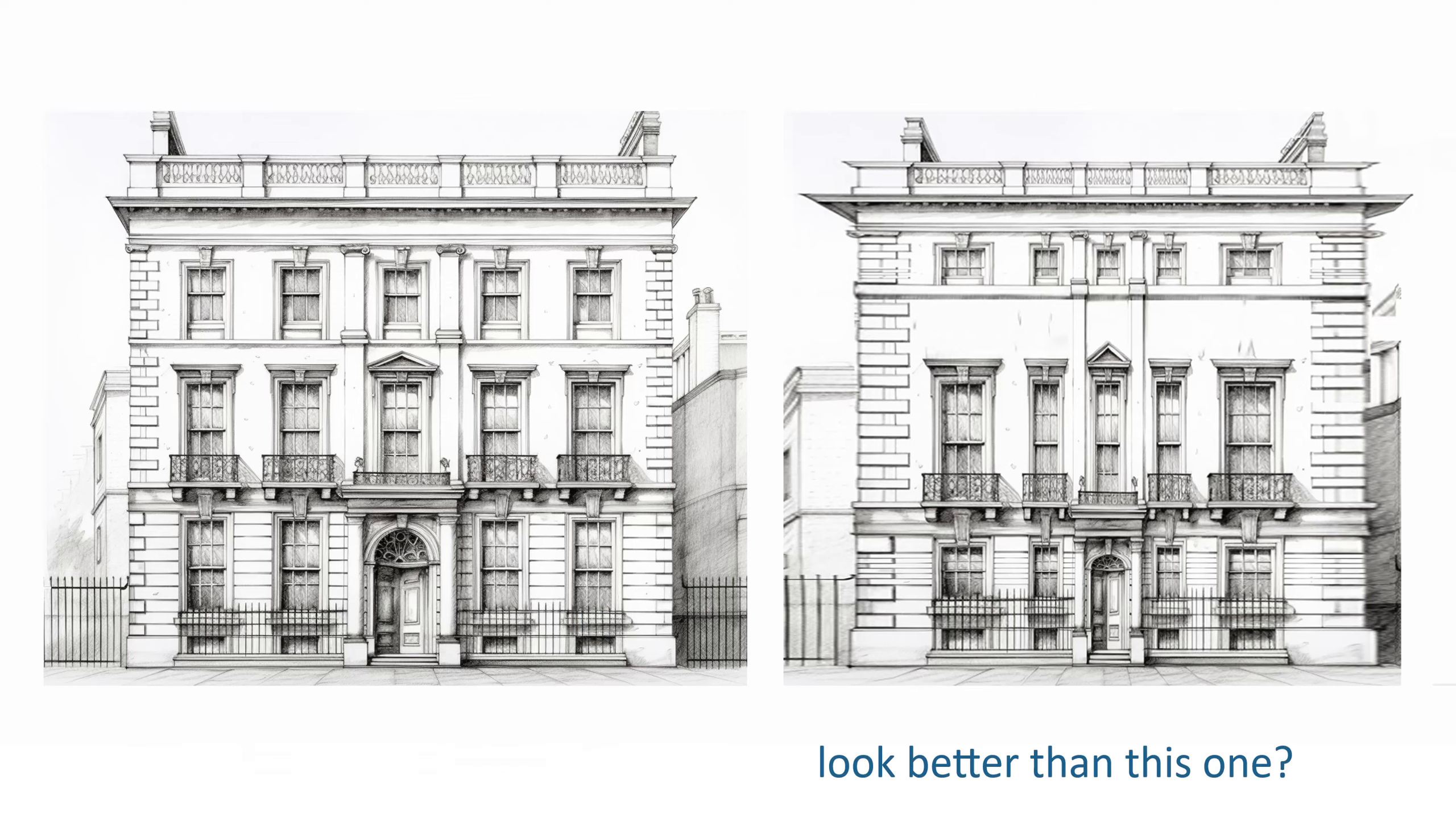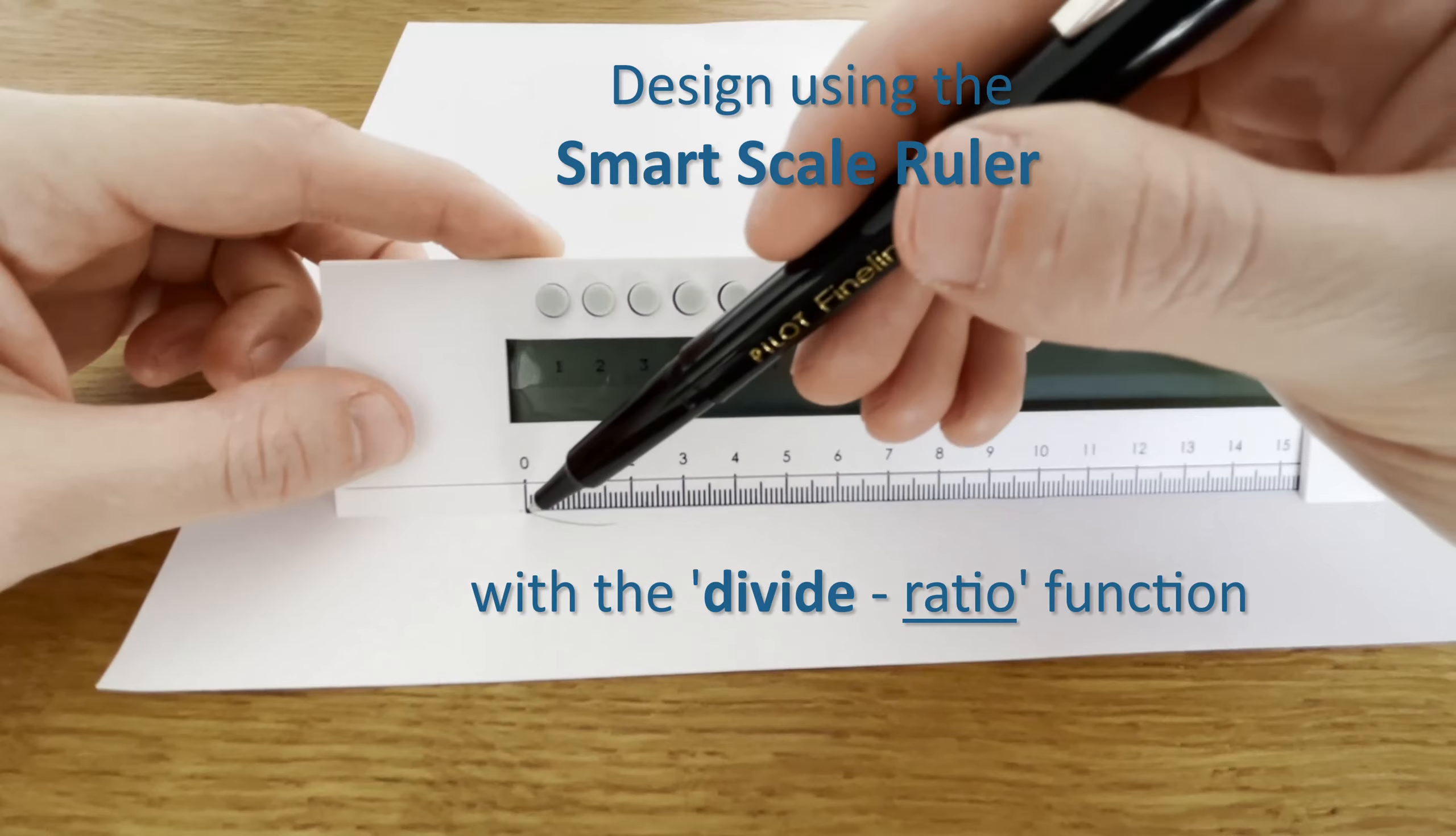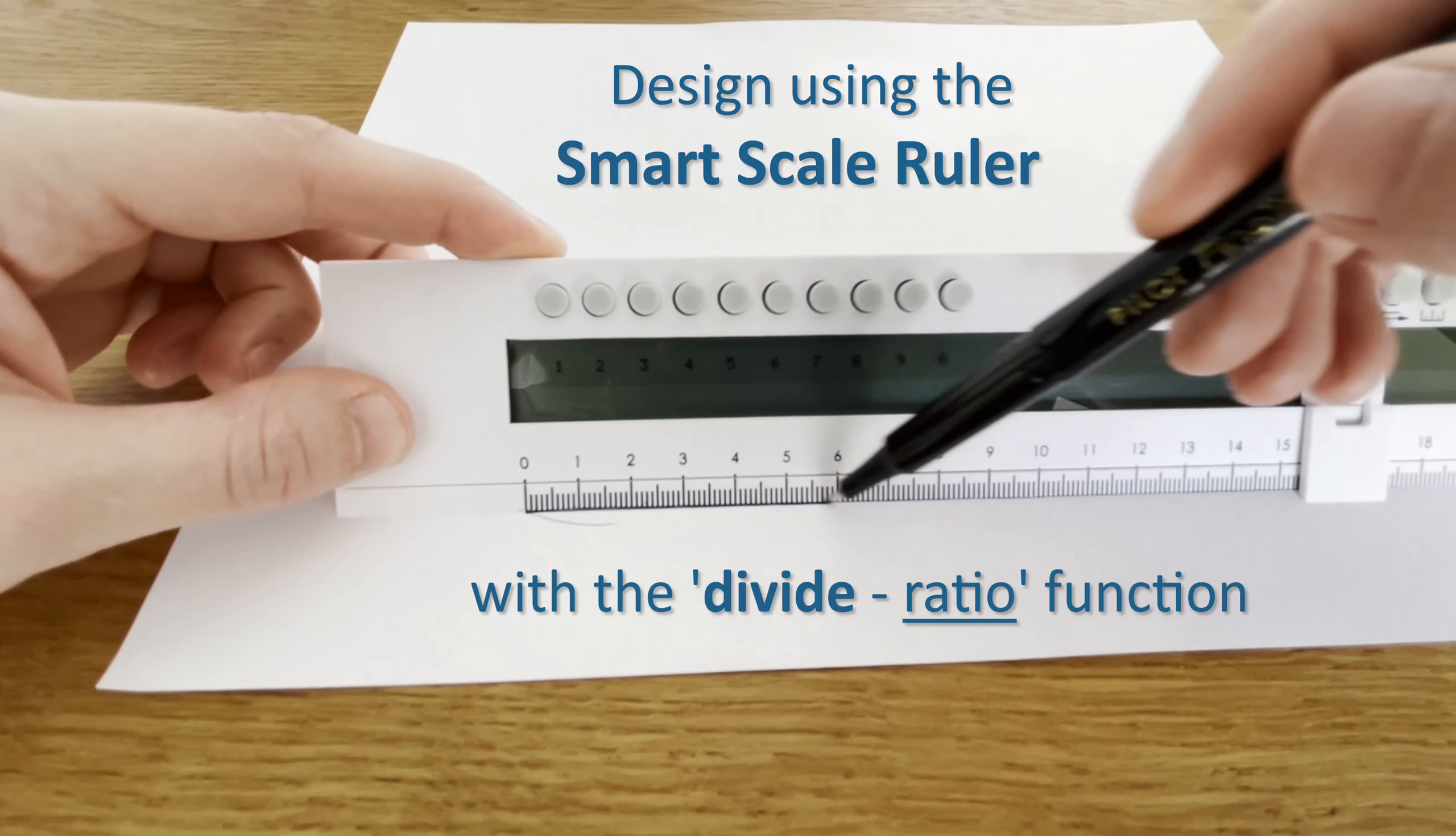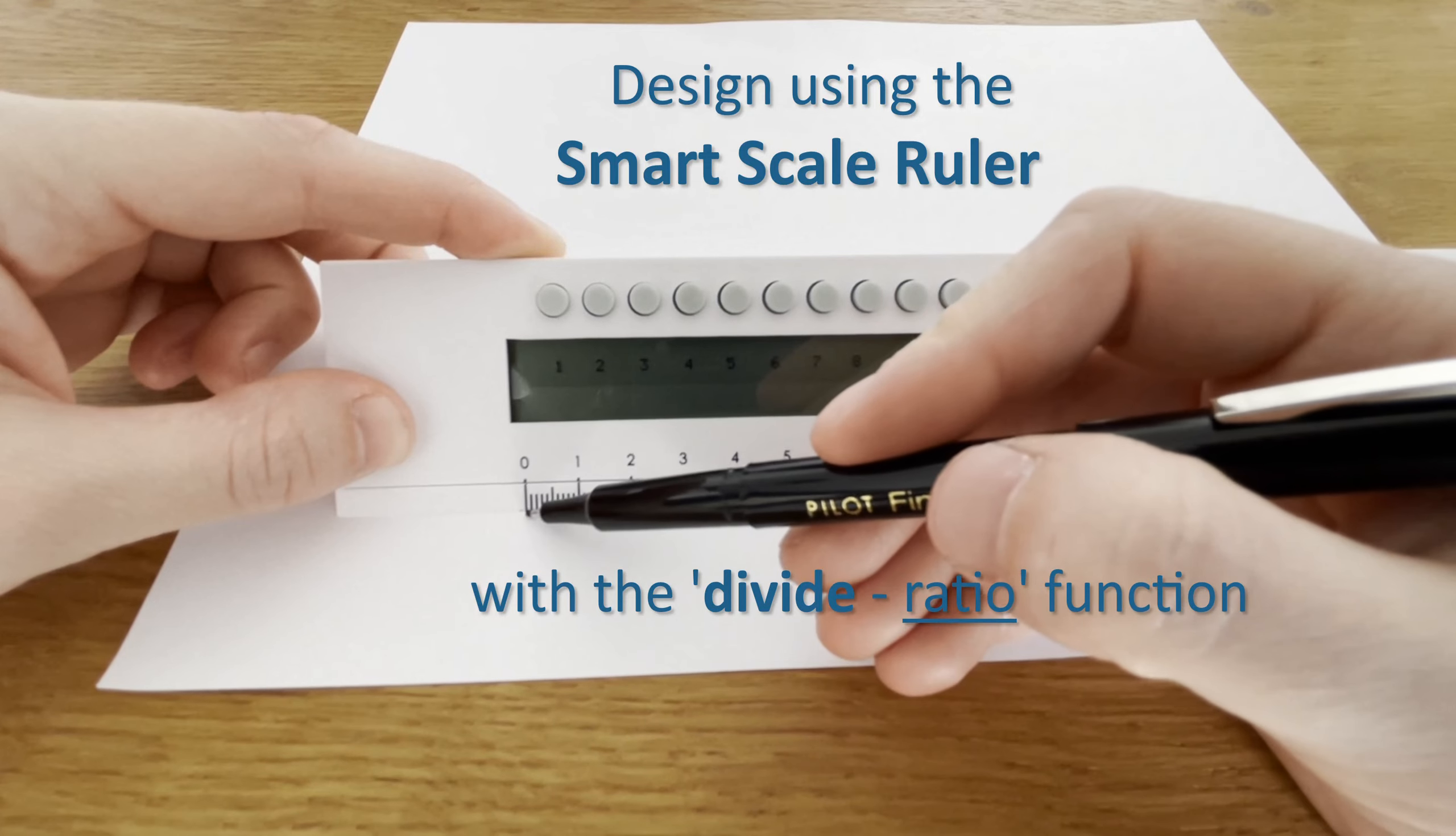Why does this building look better than this one? It's because proportions matter. Design using the smart scale ruler with the divide ratio function.